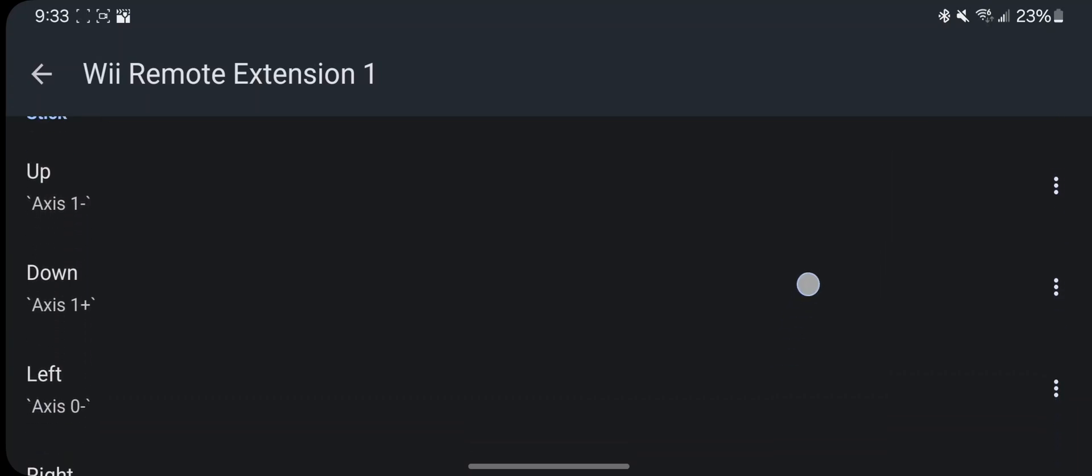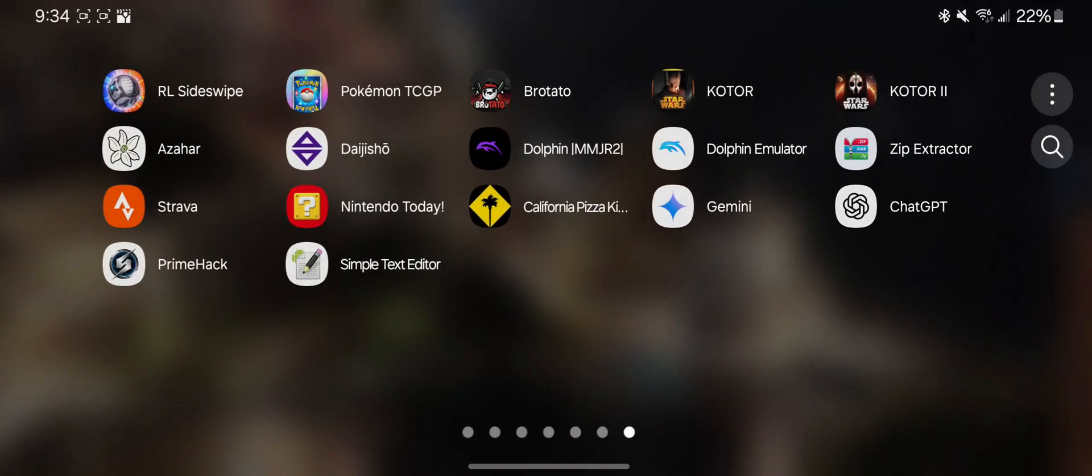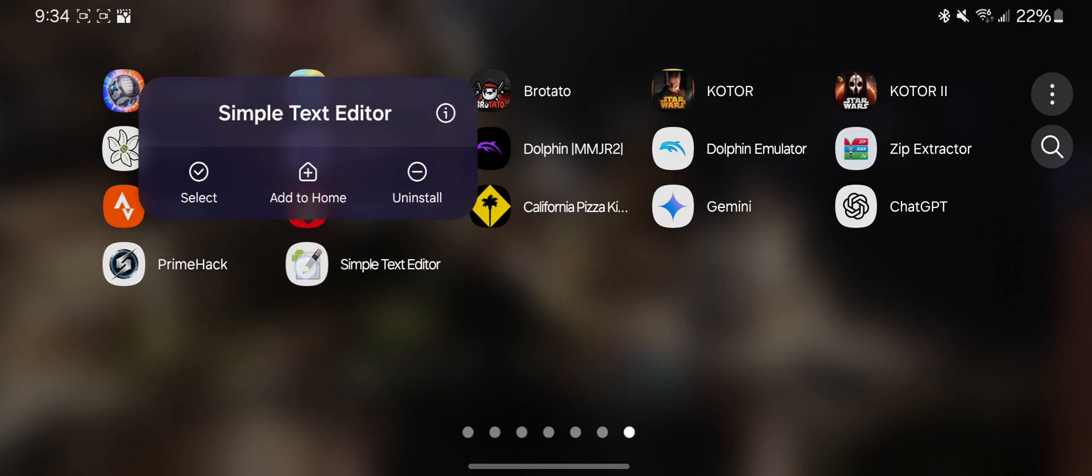Now we need to get the custom pointer controls built for PrimeHack to work. To do this we need simple text editor app, link in the description.